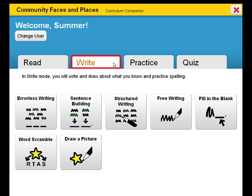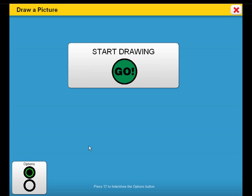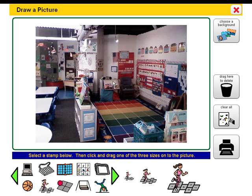Let's explore Draw a Picture, a supplementary writing activity. Draw a Picture can be used for expression of ideas, pre-planning, and visualizing written ideas. In this stamping activity, students can select a background image and then drag additional symbols on that image to draw a picture. When the student is done, the picture can be printed.